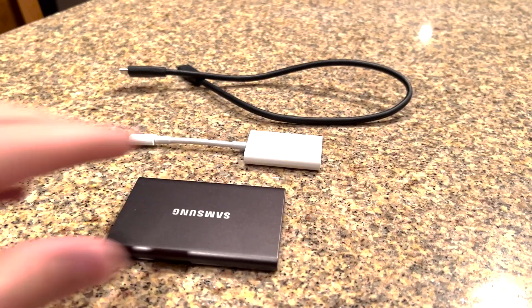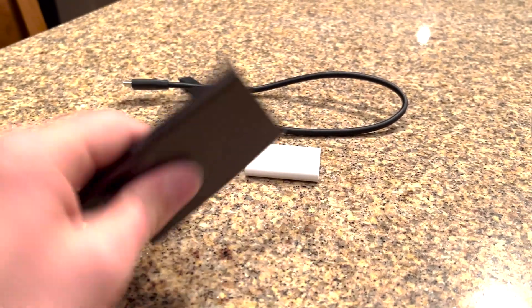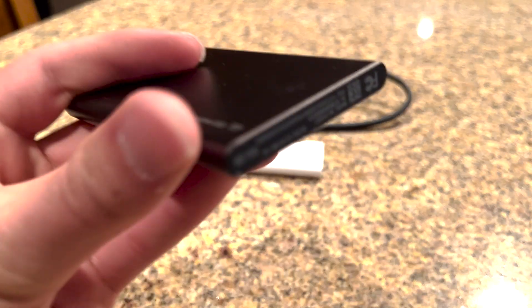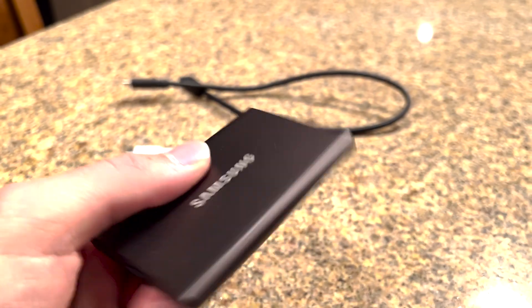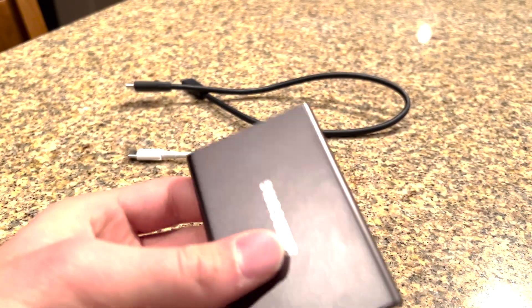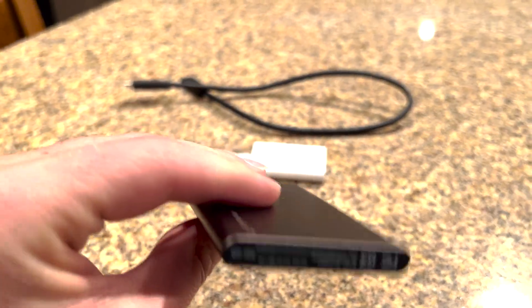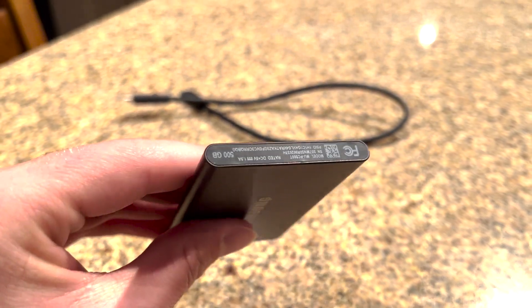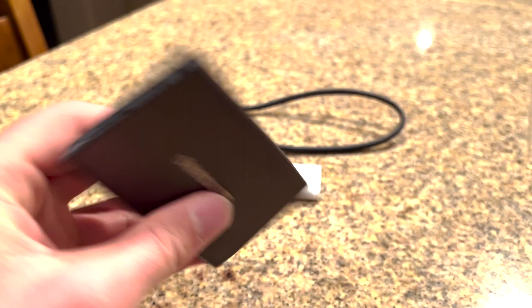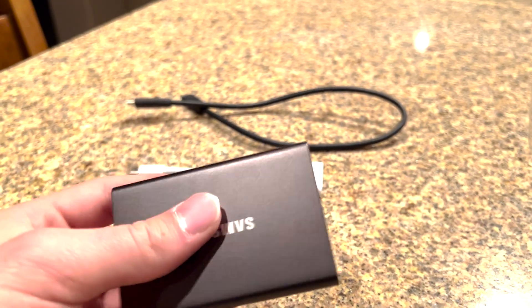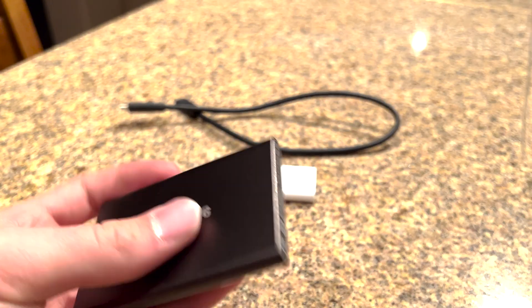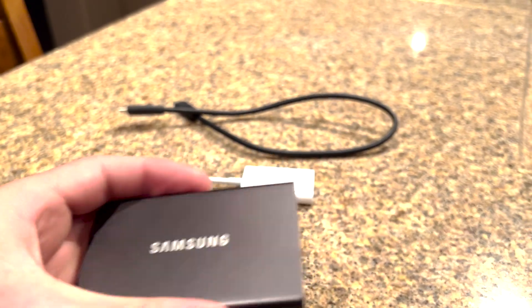So first up, I've got a 500GB Samsung T7 hard drive. It's been pretty good. I've got about 420GB left on it. It's been pretty solid. I've really liked it. It's a pretty good hard drive.